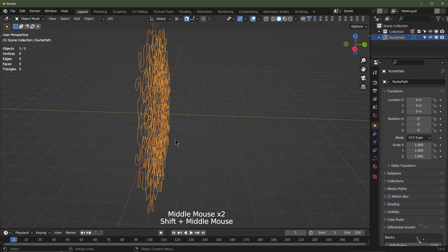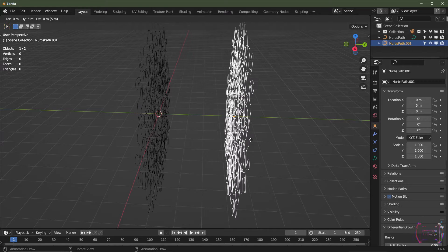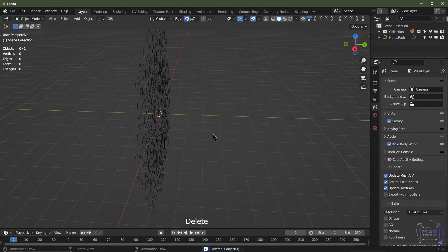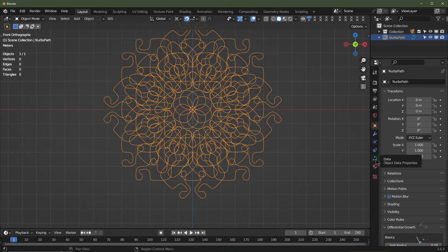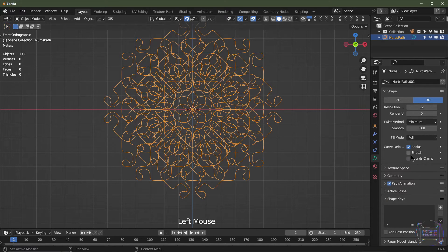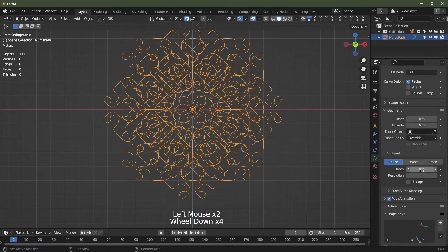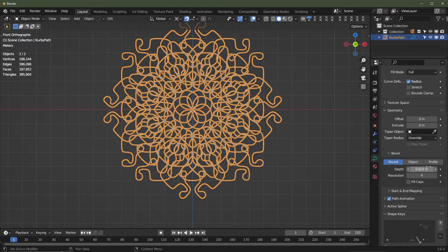We're going to be offsetting the mandalas on the Y-axis — probably about five or six duplicates, but you can make as many as you like. I'll delete the extra one we don't need. Then I'll go to my curve data, go to Geometry, and add a bit of depth — say maybe 0.025.